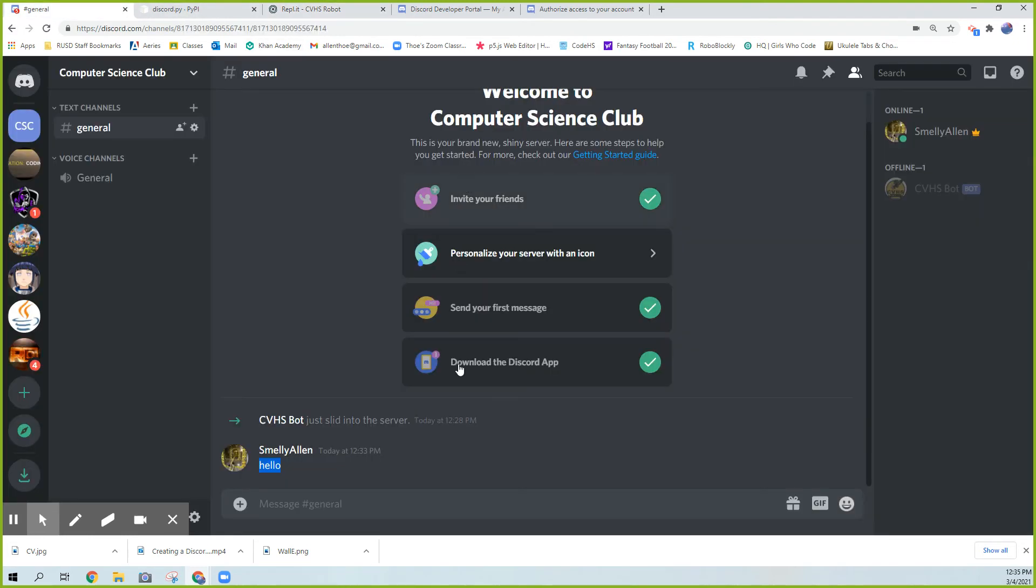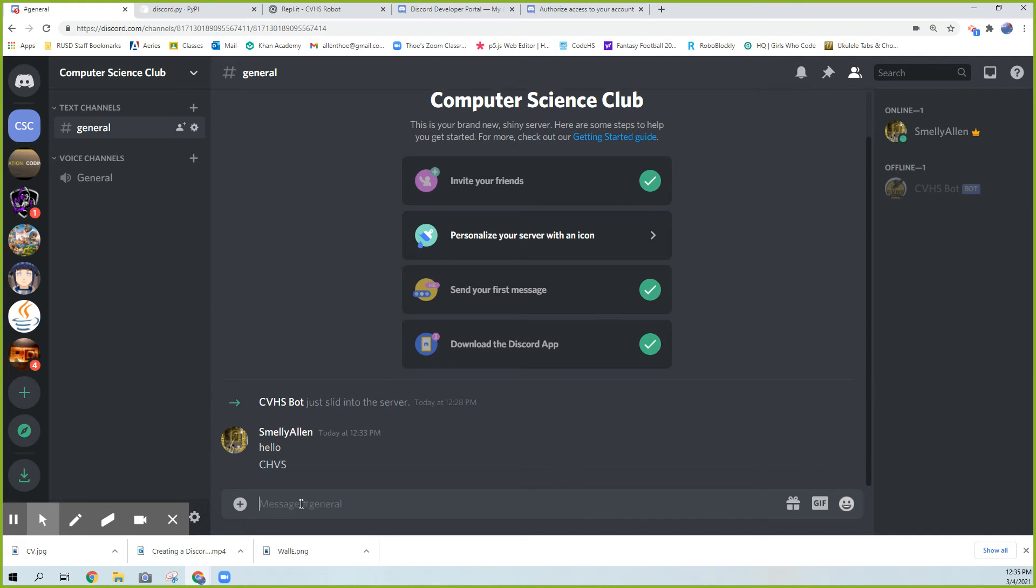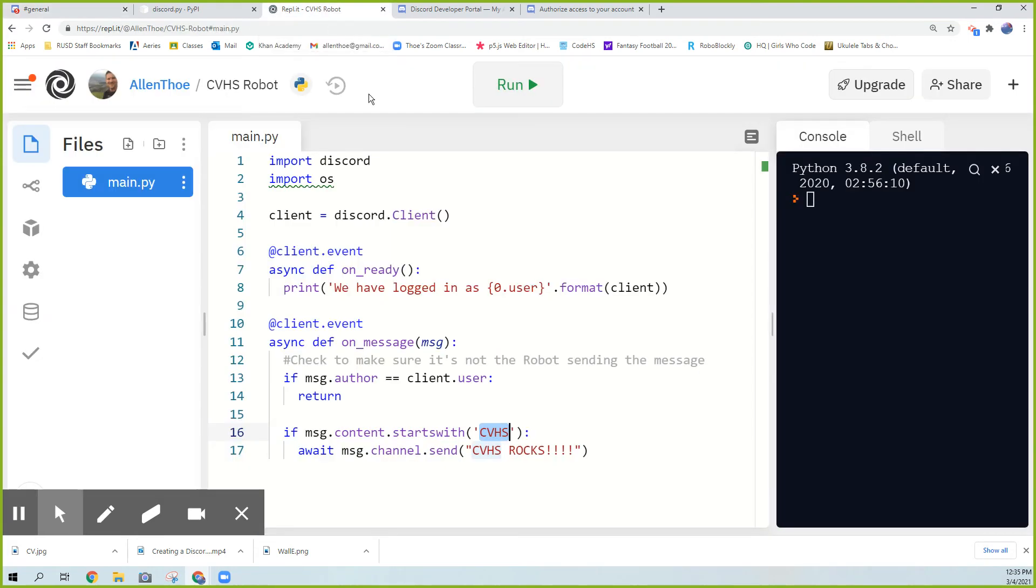Now, again, if I do this now, if I write CVHS, nothing happens because I haven't connected it to the server yet. I mean, it's on, but it's not even online. Once I get it online, though, then it will do it. We're very close, but we're not quite there. So how do I do that?